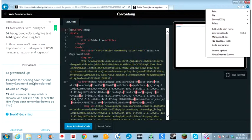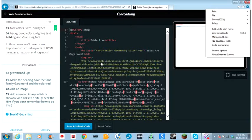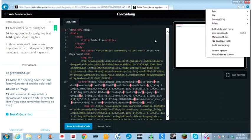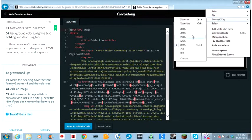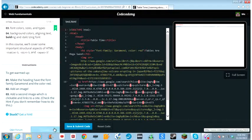Get warmed up. Make the heading font have the family Garmin in the color red. Add an image, and second image which is clickable and links to a site. Check the hint if you don't remember how to do this.